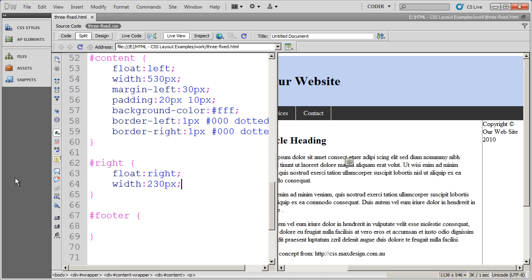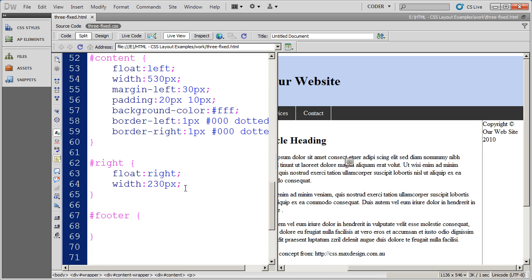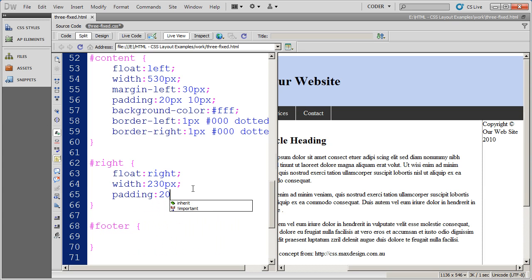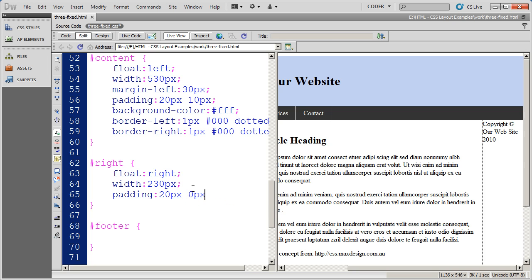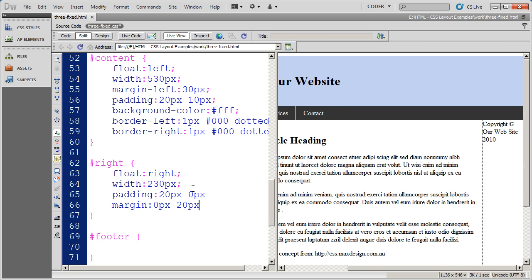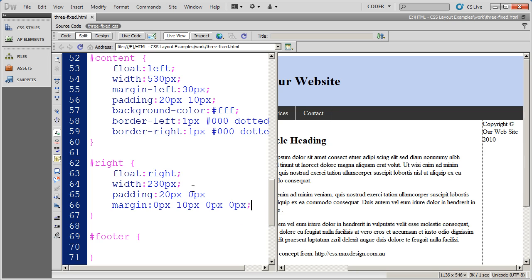I'm also going to apply some padding and margin on here. I'm going to do padding. I want 20 pixels top and bottom and 0 pixels left and right. I actually want to apply some margin also. I want 0 pixels top and bottom, 10 pixels on the right, 0 pixels on the bottom and 0 pixels on the left. We'll save that.